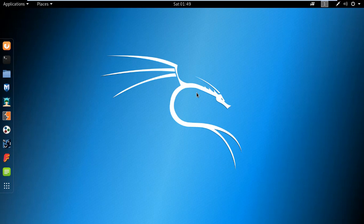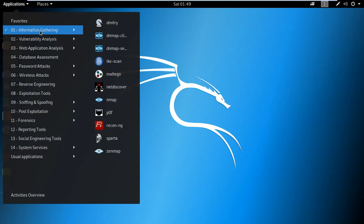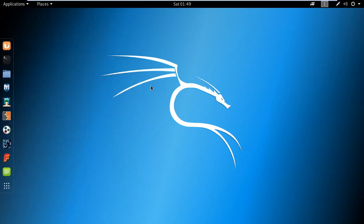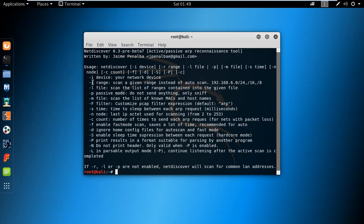Let's open the tool under information gathering tools. We have NetDiscover, and in the help option you can see different methods to use this: the hyphen I for your network device, hyphen R to select your range, and many more.